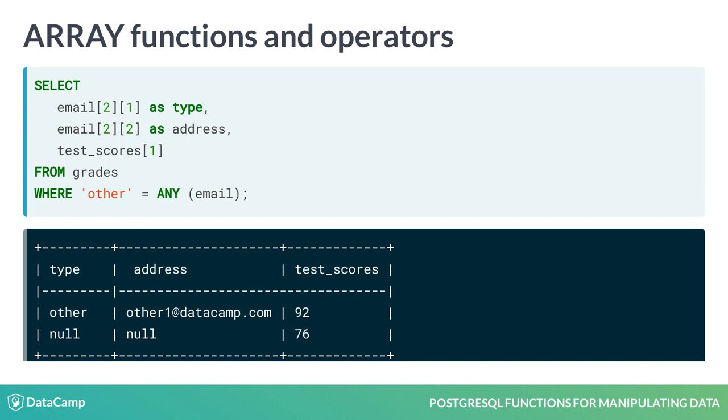Notice the null values for type and address. Remember the second record we created earlier in this lesson only had one email address of type WORK. This means that when we access the second index value for this record by using the number 2 in the first set of square brackets, it would be null because it doesn't exist.